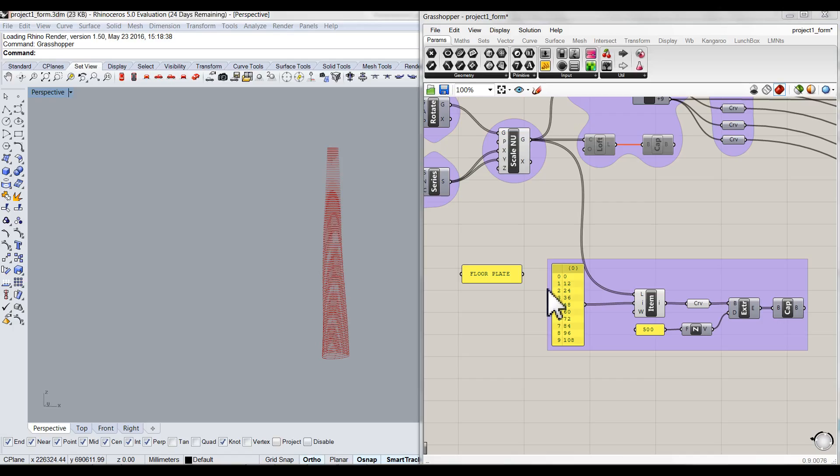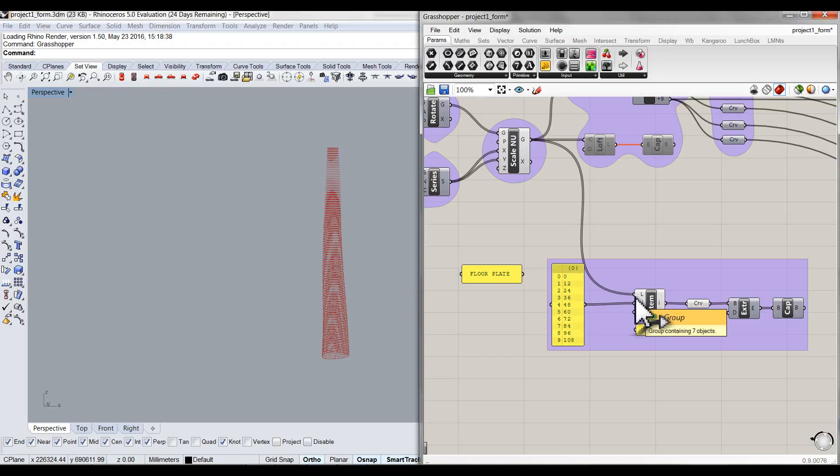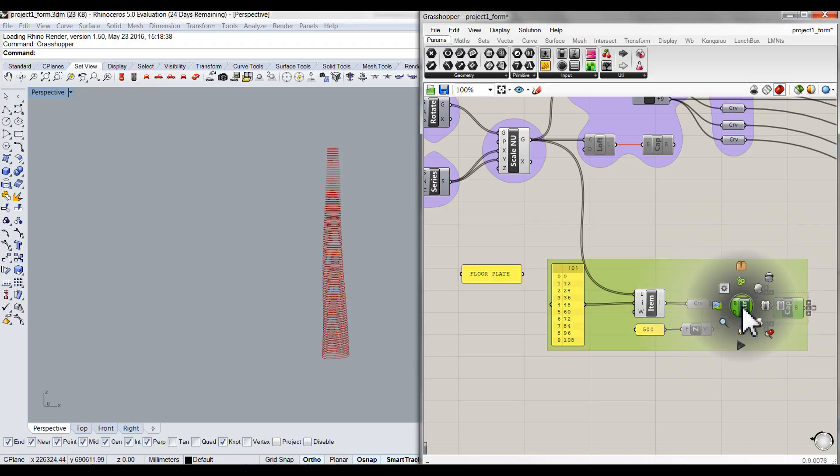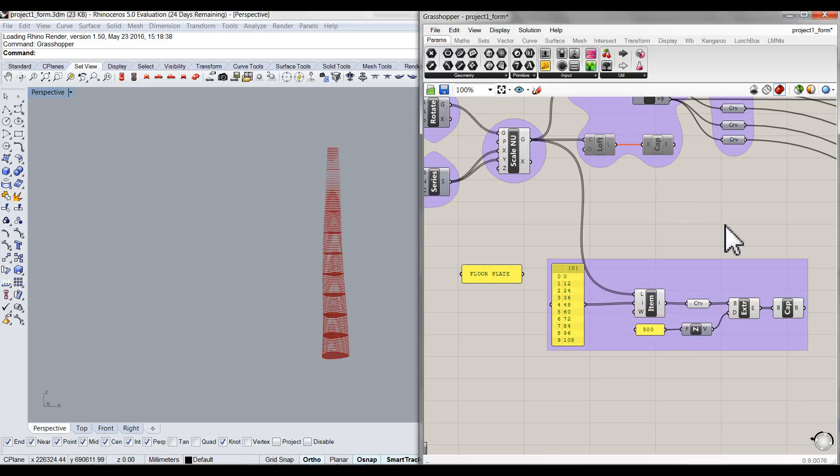The third part is the floor plate. I create some floor plates of the building to demonstrate the building has 9 different program spaces. I use list item to pick up 9 floors and then extrude and cap them. So now you can see the building seems to be separated into 9 parts.